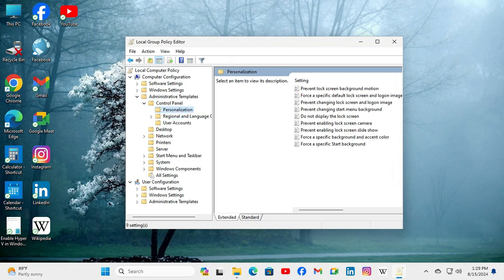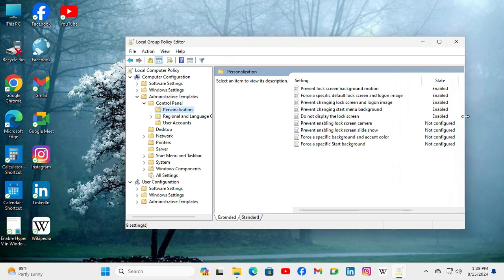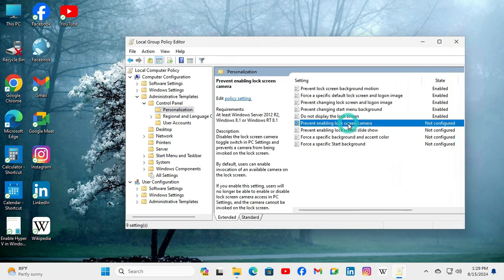You will find a setting called Prevent Enabling Lock Screen Camera, and now it's not configured. Just right click on the setting and click on Edit.